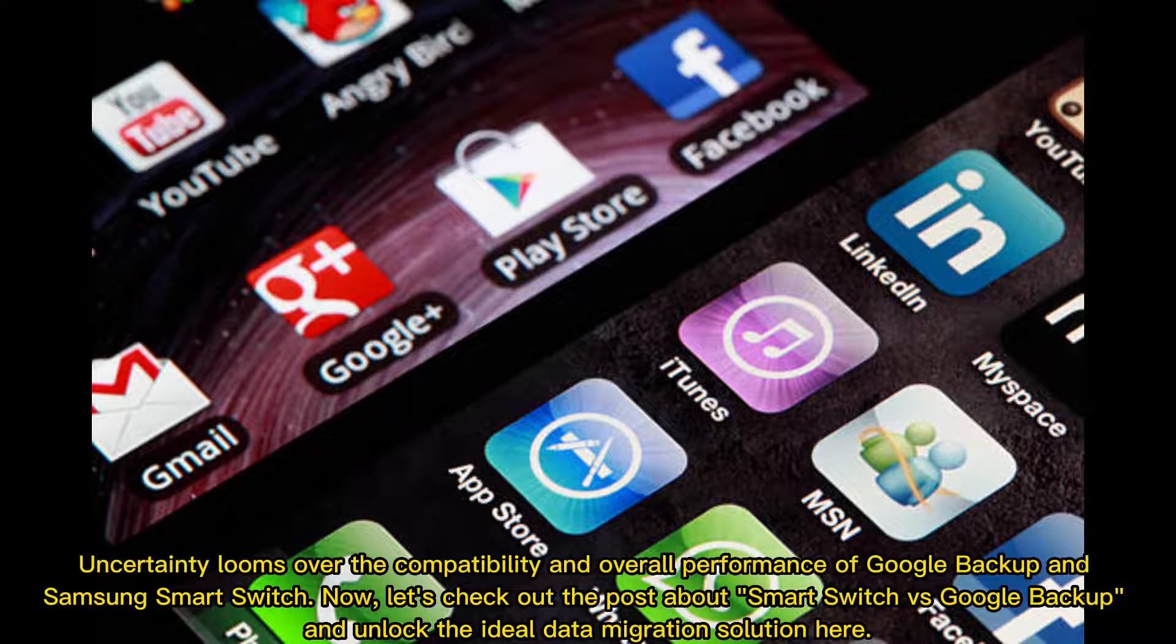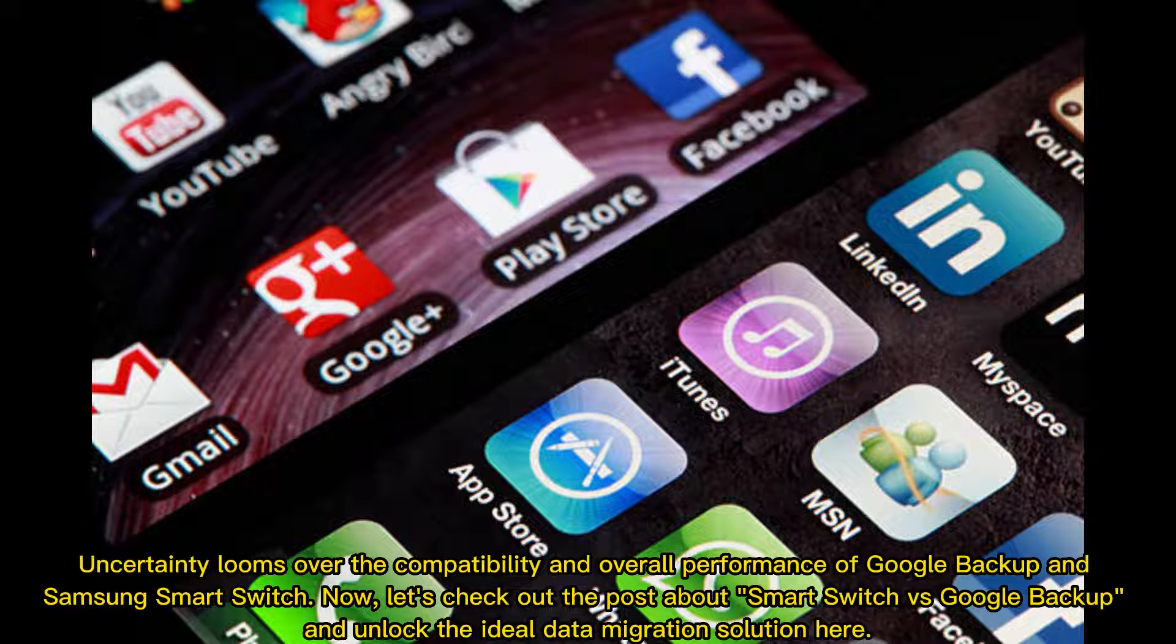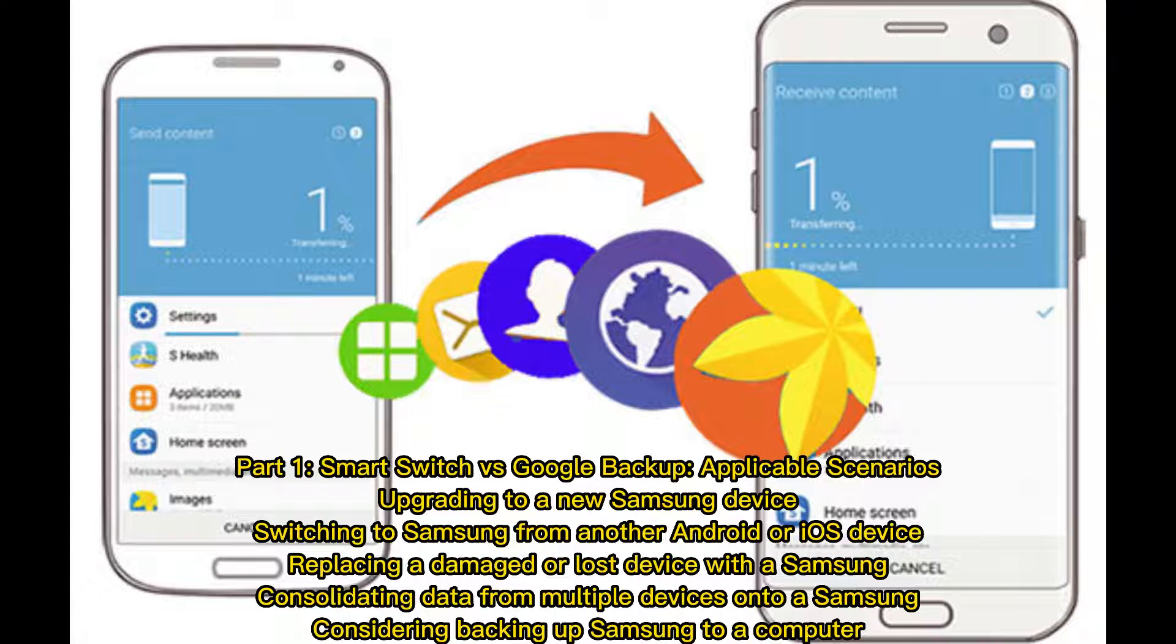Uncertainty looms over the compatibility and overall performance of Google Backup and Samsung Smart Switch. Now, let's check out Smart Switch vs Google Backup and unlock the ideal data migration solution. Part 1: Smart Switch vs Google Backup.